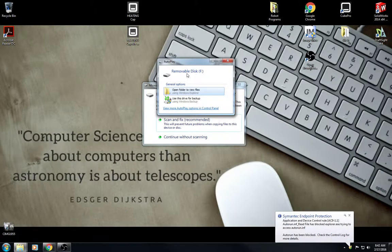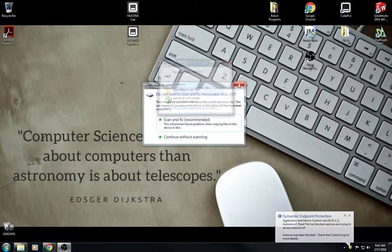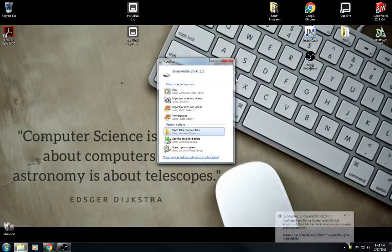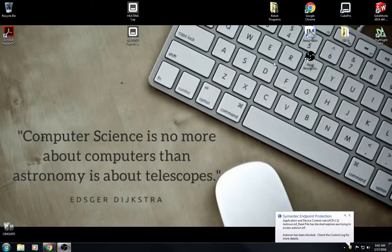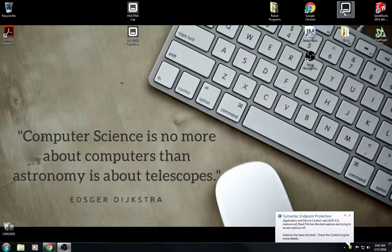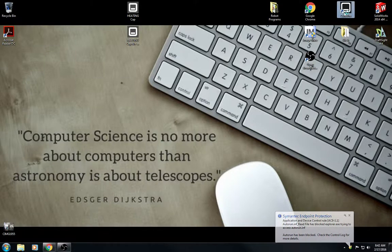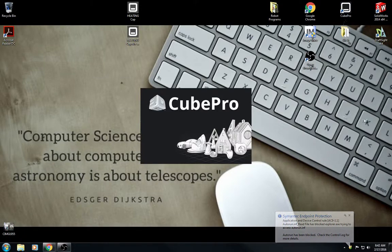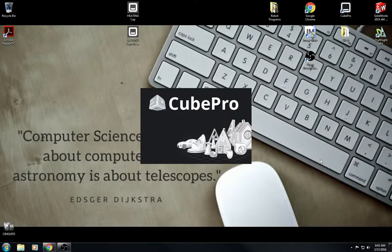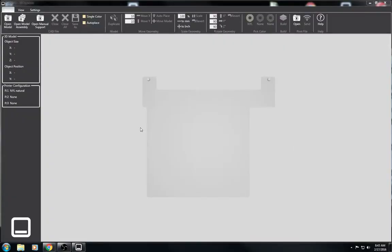We don't need to have this window open, so we can just close that one as well. Just close all those windows. Double click on the CubePro desktop icon.